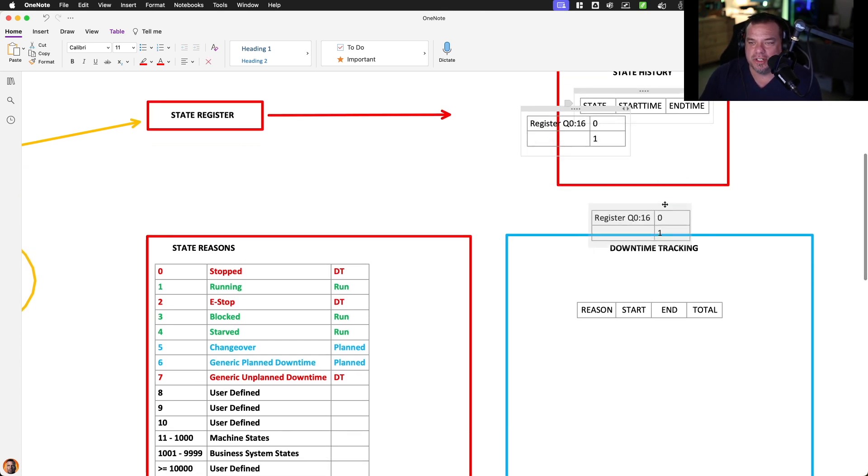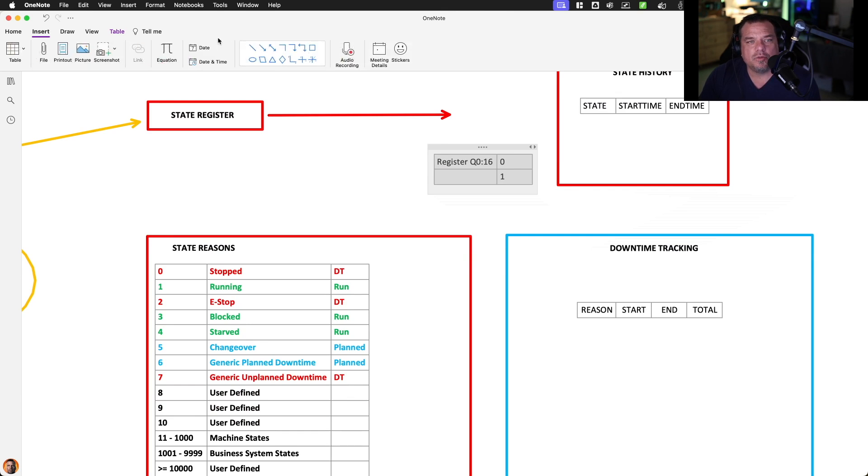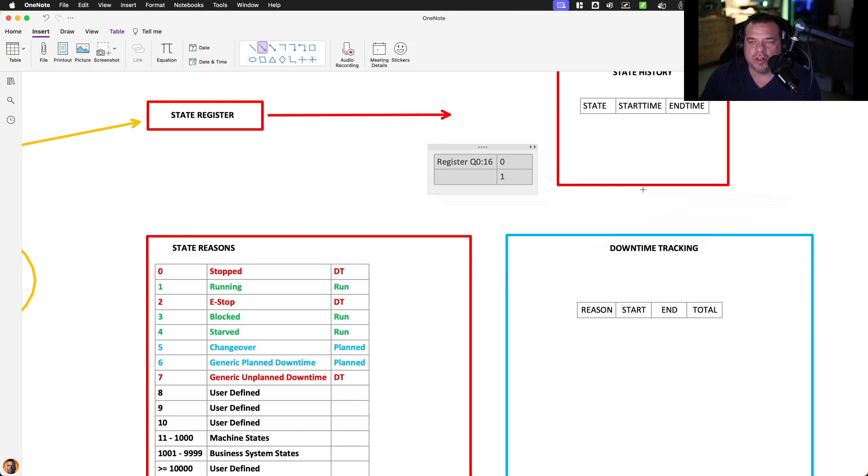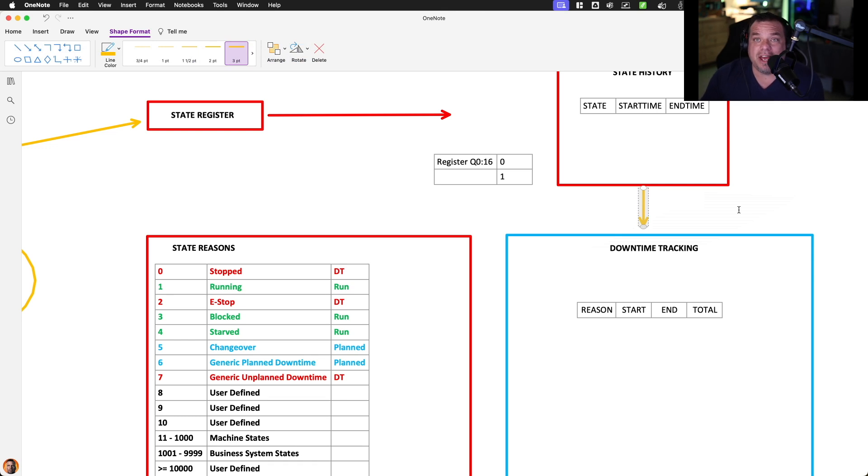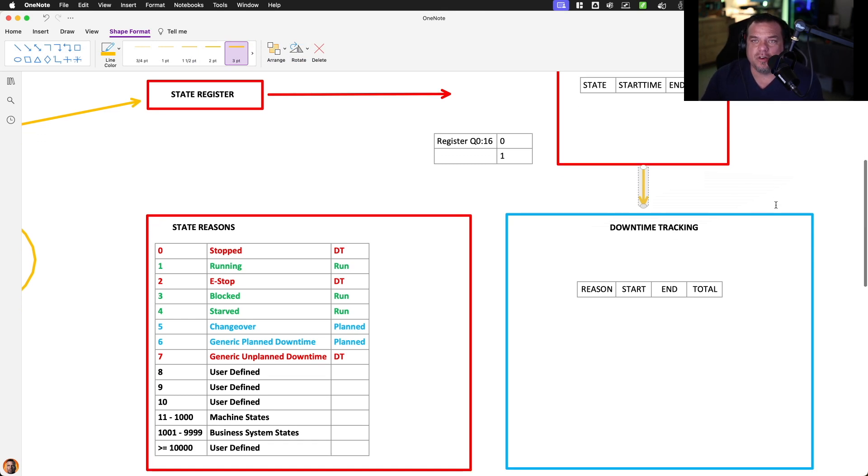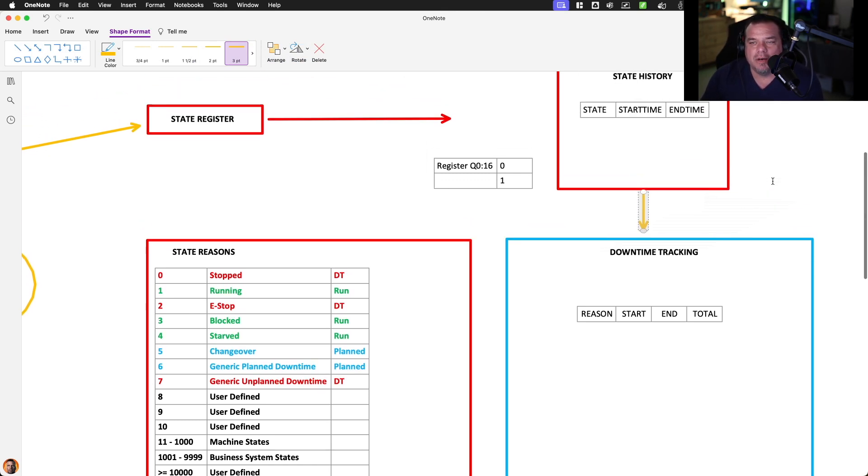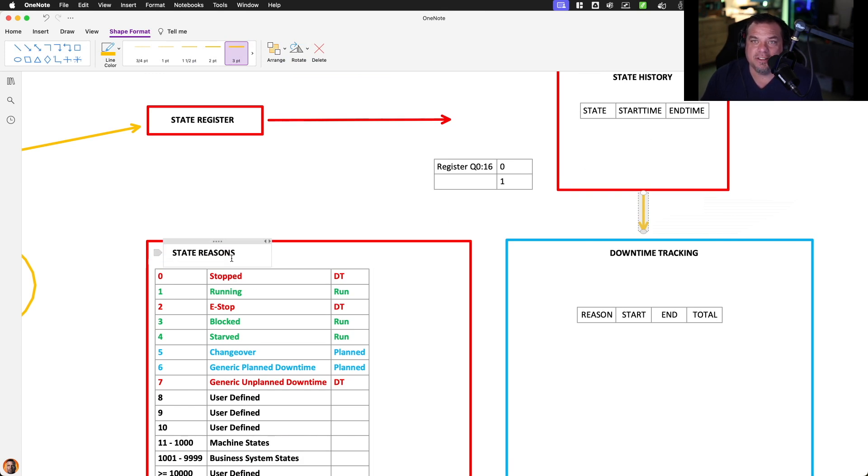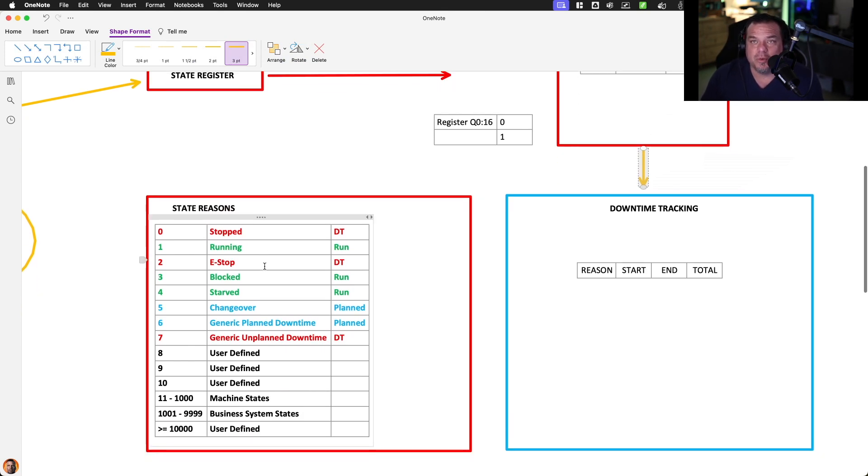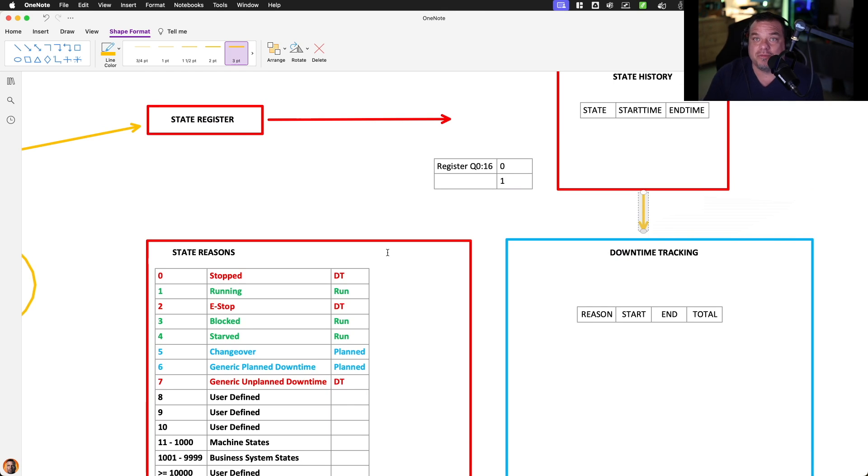Then when we want to report on what is all the downtime over the last hour, what is every single event over the last hour, and what does it mean? Well, what we're going to do is we're going to query the state history table. We're going to join it against a state reasons table.